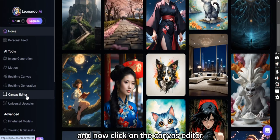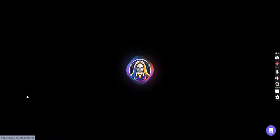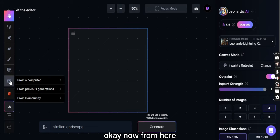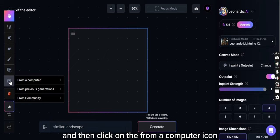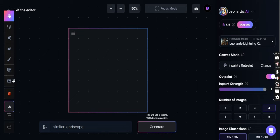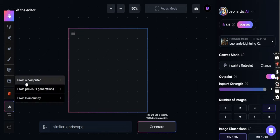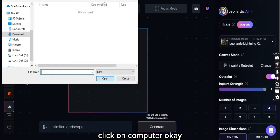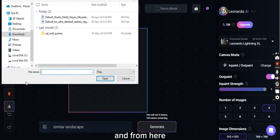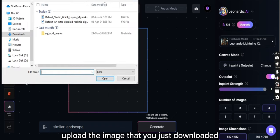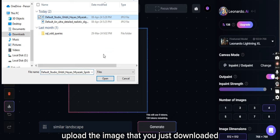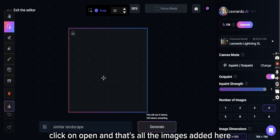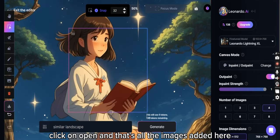Okay, now from here click on this icon and then click on the from a computer icon. Click on computer, okay, and from here upload the image that you just downloaded. Click on open.